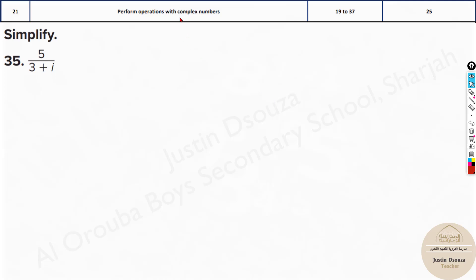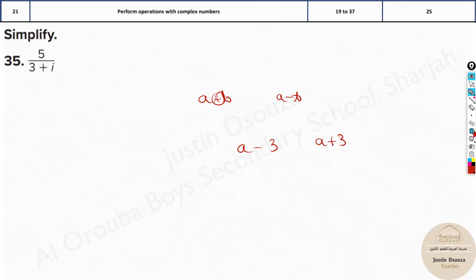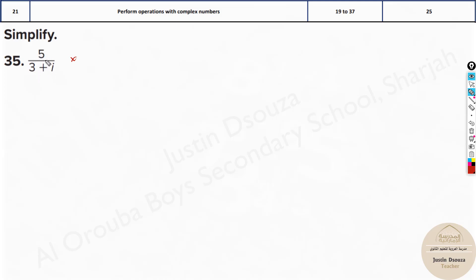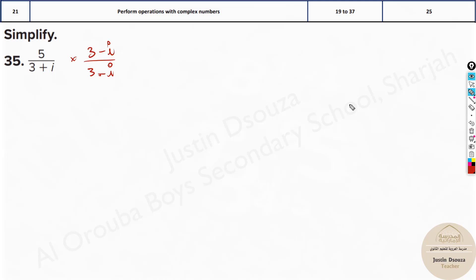Now we are coming to division — the last part. Here we need to know something called the conjugate. Conjugate means if you have a plus b, the conjugate would be a minus b — just swap the sign. If you have a minus 3, the conjugate would be a plus 3. Now here we need to multiply and divide by the conjugate of the denominator only — not the numerator. It will be 3 minus i divided by 3 minus i, because multiplying and dividing by the same number equals 1 — we are just manipulating the equation.